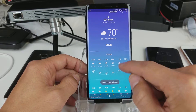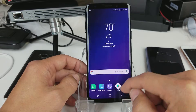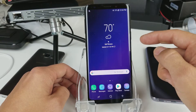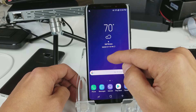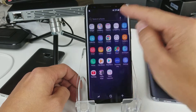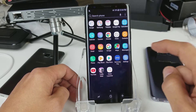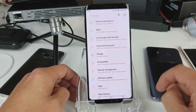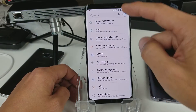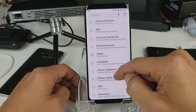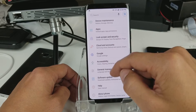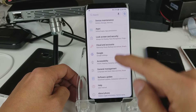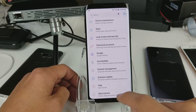What you want to do first is go into your Settings. Swipe up like this, go into your Settings icon right here, and then from here we're going to scroll all the way up — actually all the way down.